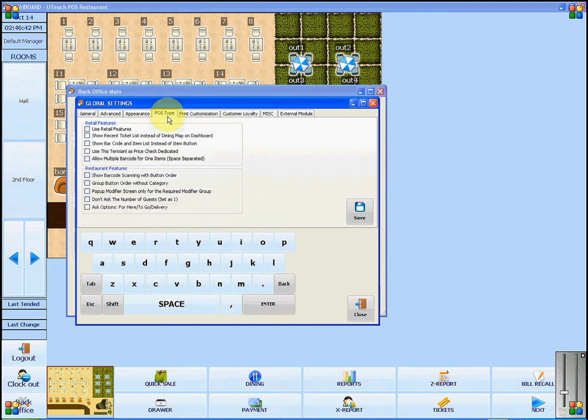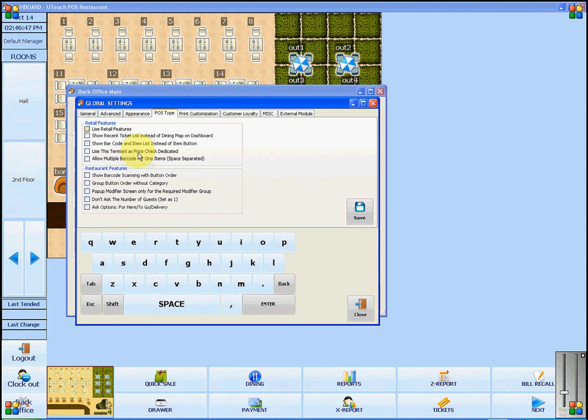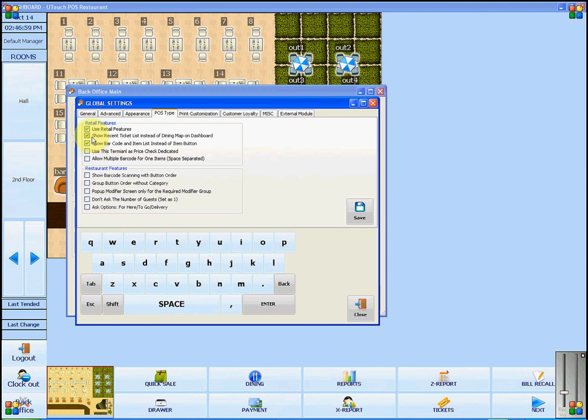Under this tab, there are options. There are the retail feature options and the restaurant features. To change to retail version, simply click on Use Retail Features, and it will automatically select the other two features that are required for retail version.